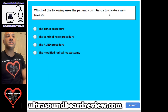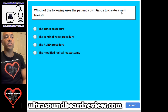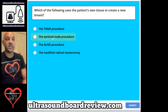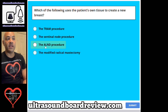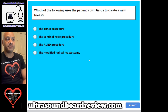Question 69. Which of the following uses the patient's own tissue to create a new breast? A. The TRAM procedure, B. The sentinel node procedure, C. The ALND procedure, or D. The modified radical mastectomy?